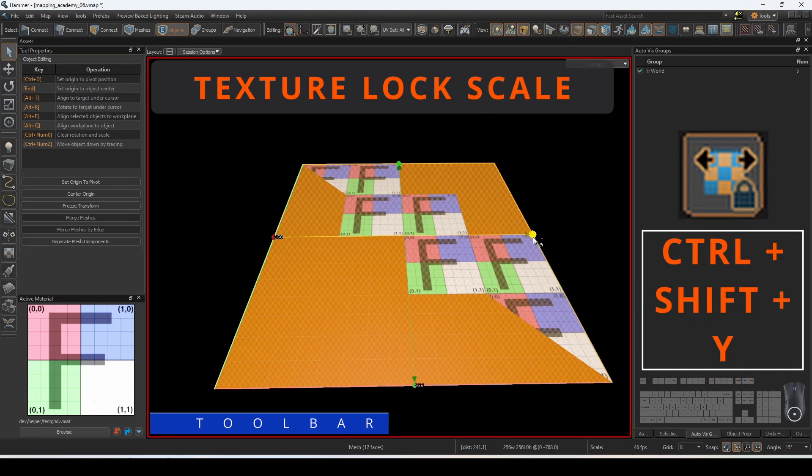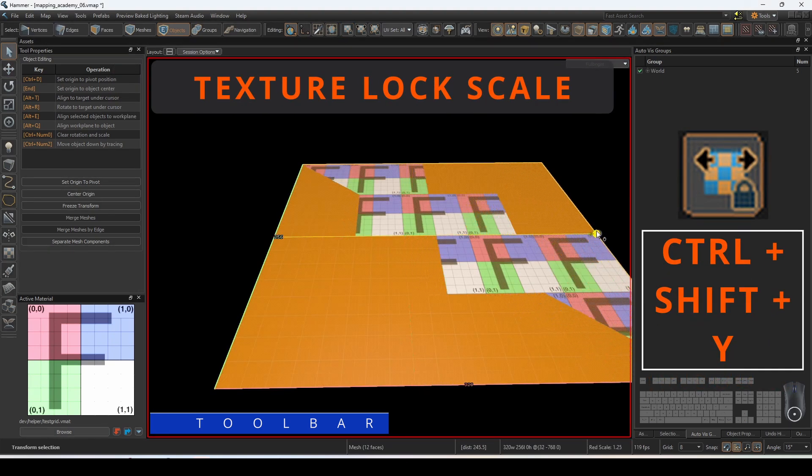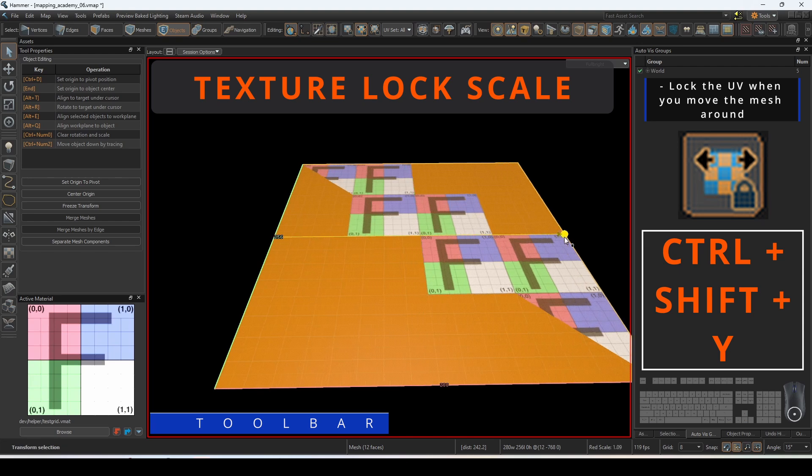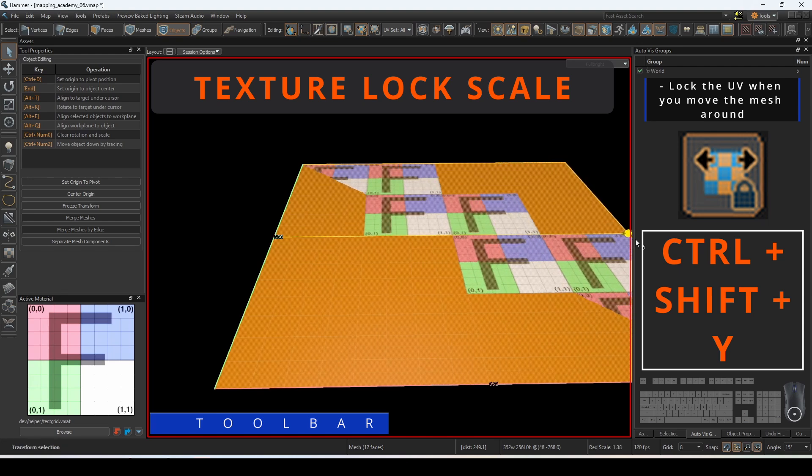Texture lock scale will lock the UV setting of each face so that it conforms to the new dimensions.